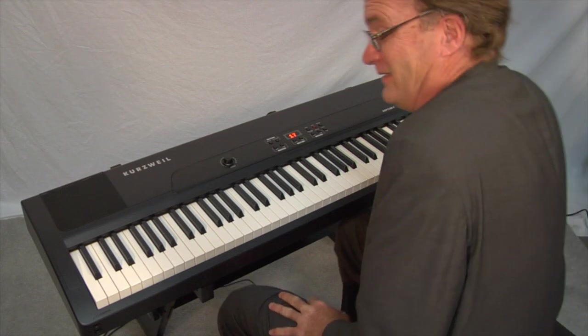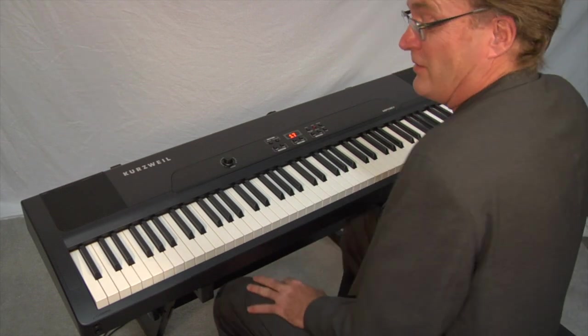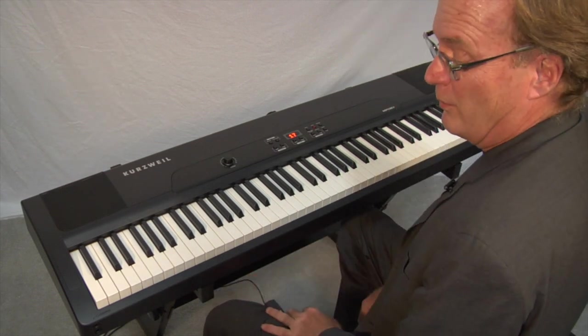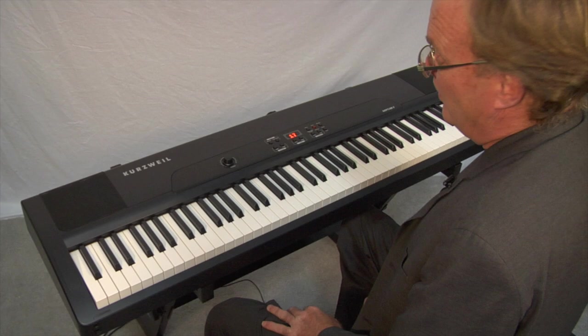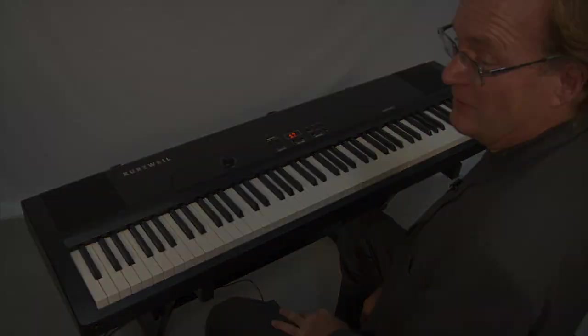And remember, there's another 86 sounds available in this keyboard that all utilize the beautiful FITAR action.